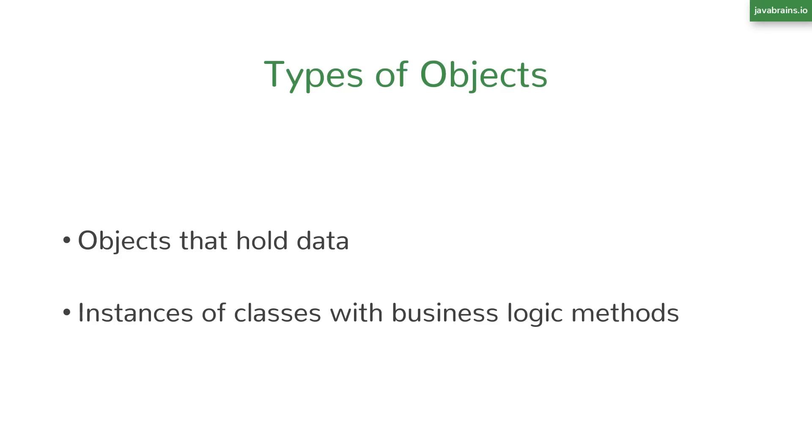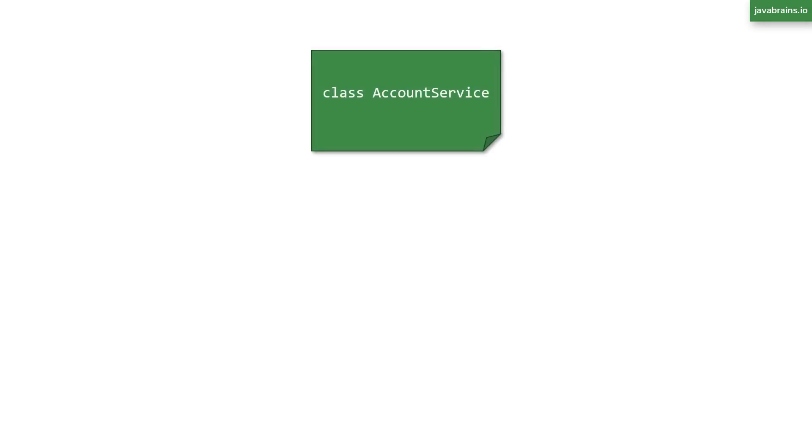There are other kinds of classes and objects that are not meant to hold data, but to perform some functionality. So let's say you have an account service class that has methods to fetch users' accounts. The account service class does not hold any data, but it has functionality. It has methods to fetch and process accounts.